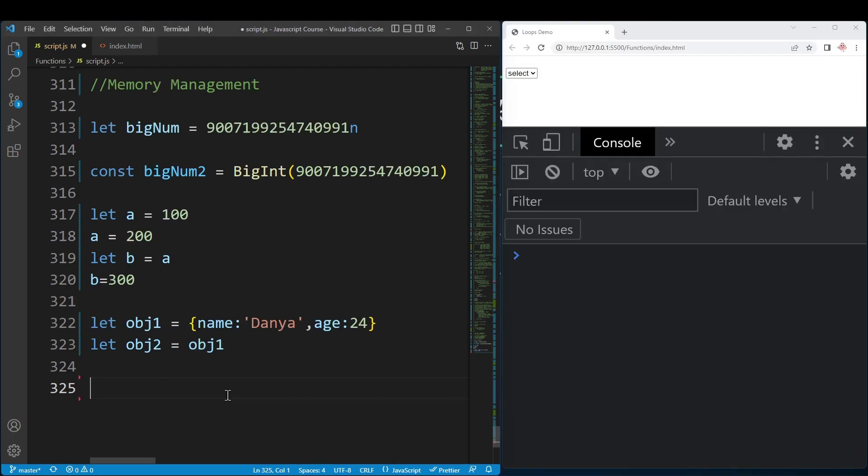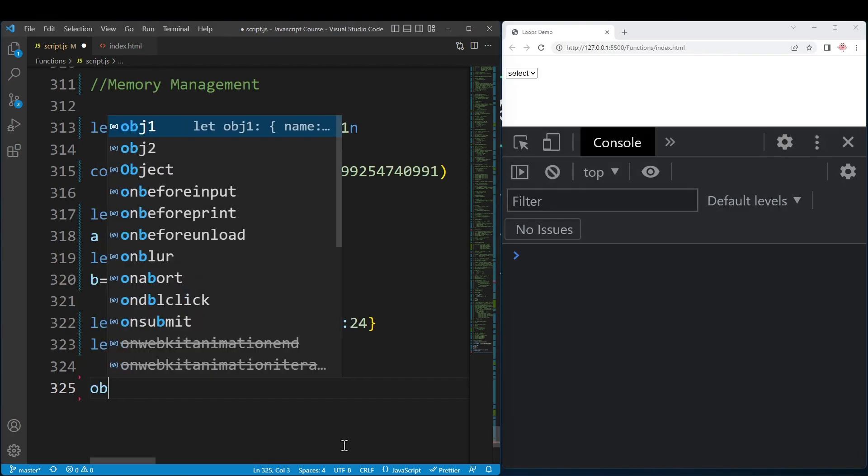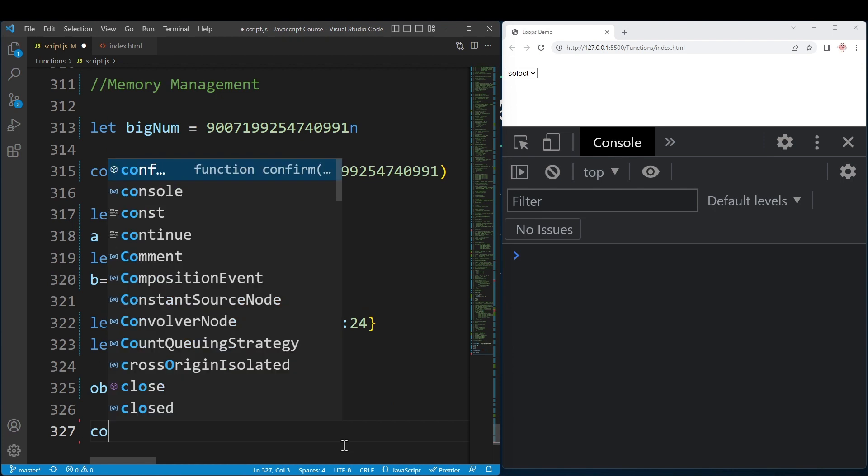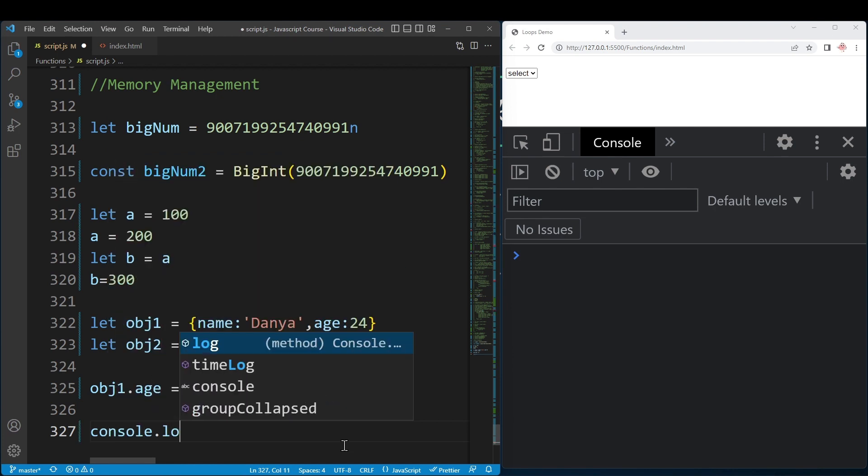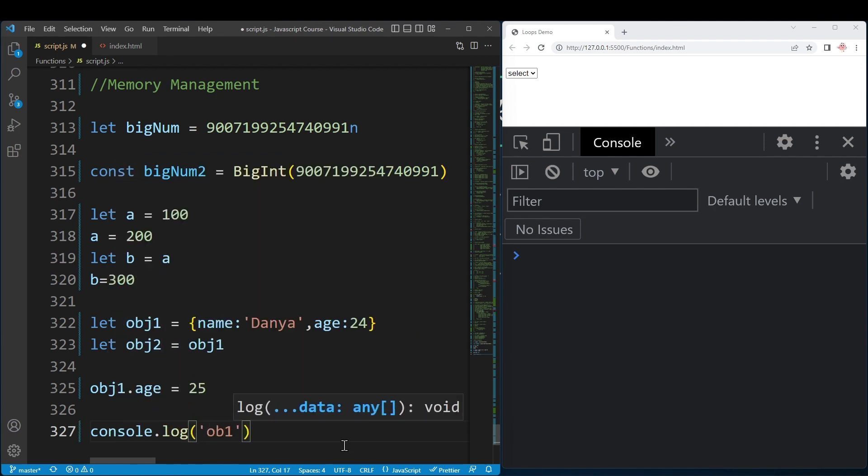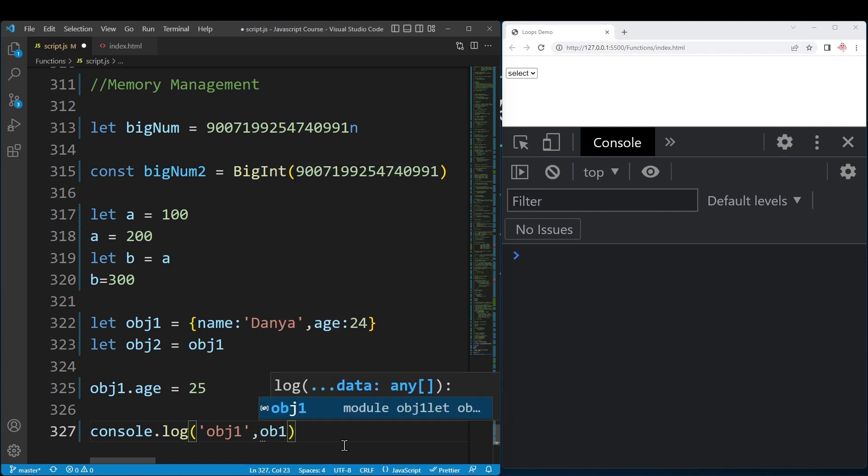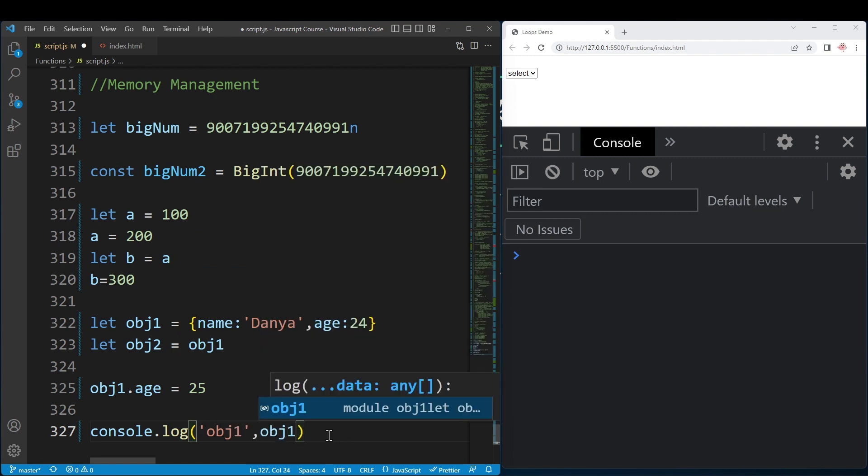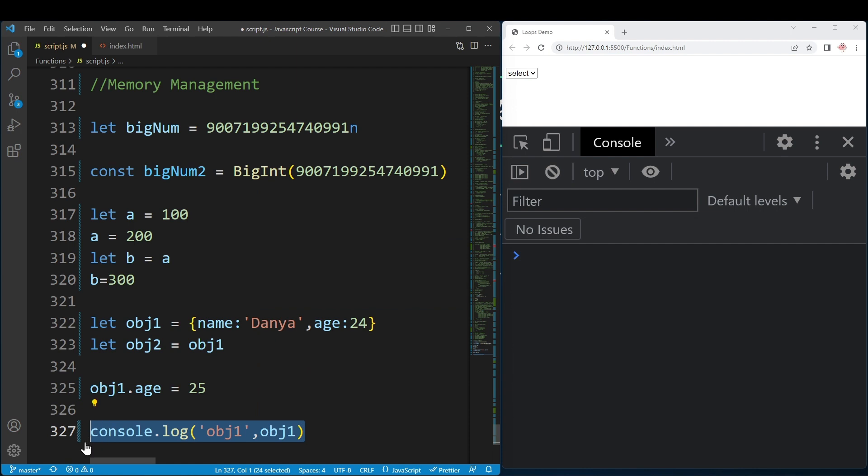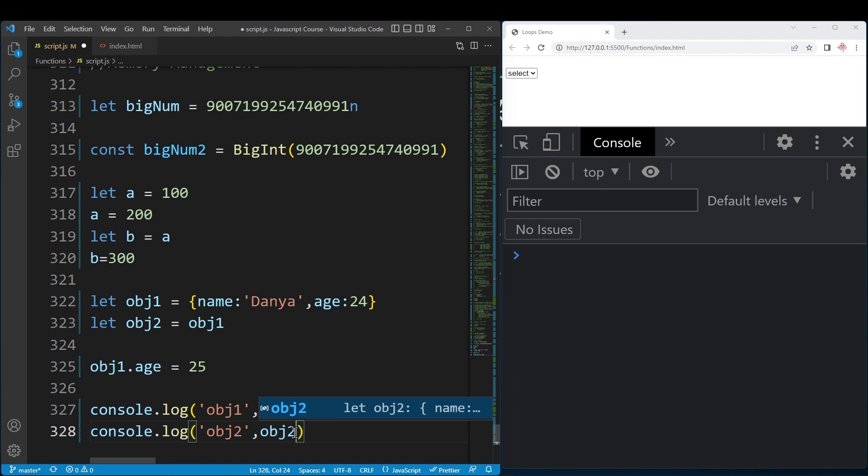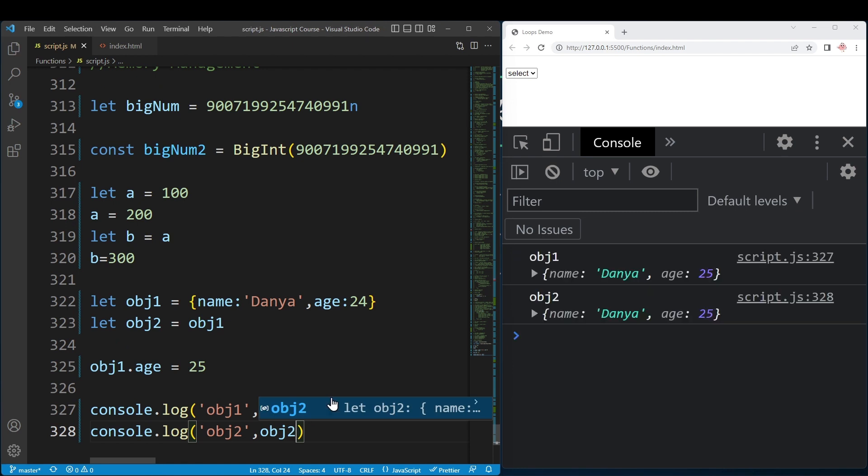Let's check. I set object1.age equal to 25. Then console.log object1 and object2. We can see that both now show age 25.